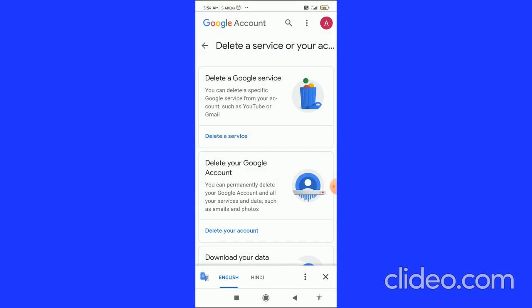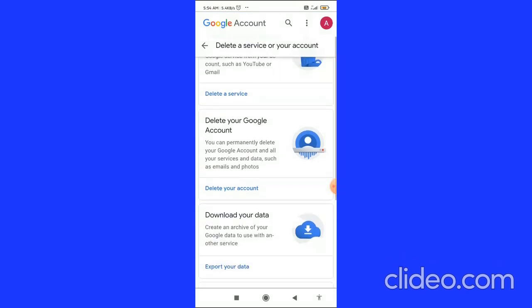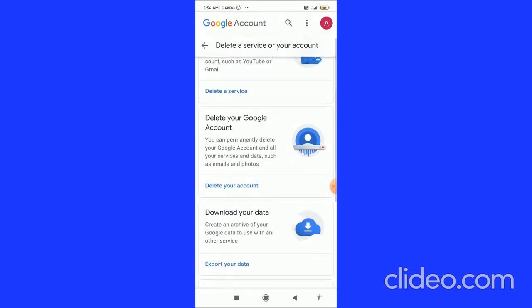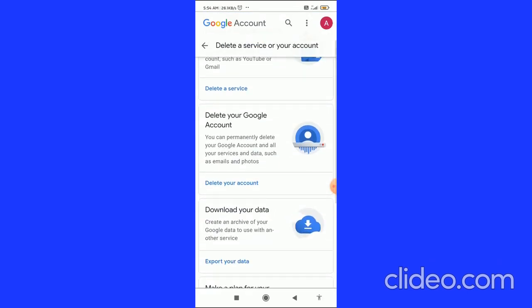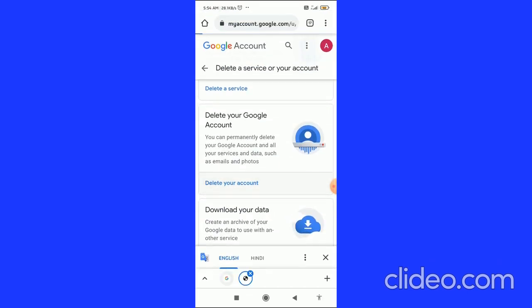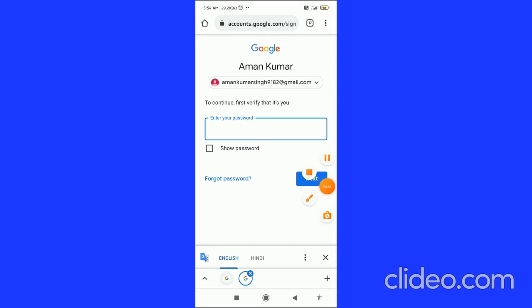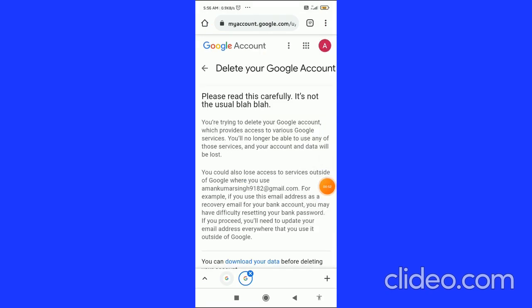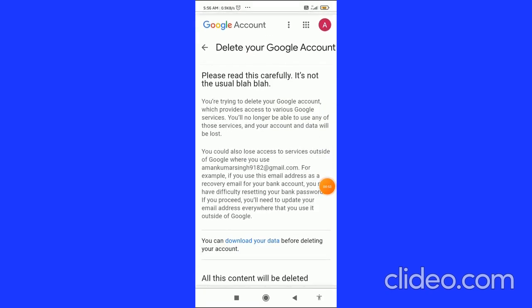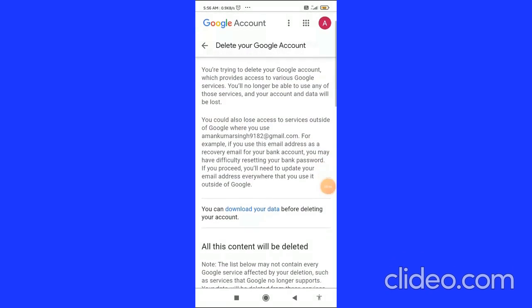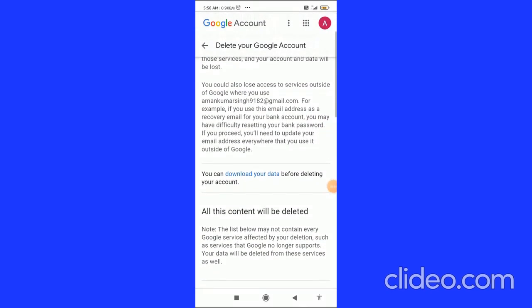Here you come to this page and it is saying Delete Your Google Account. So you have to click on Delete Your Account at the bottom. When you click on this, then here you have to enter your password. After entering your password, click on Next.